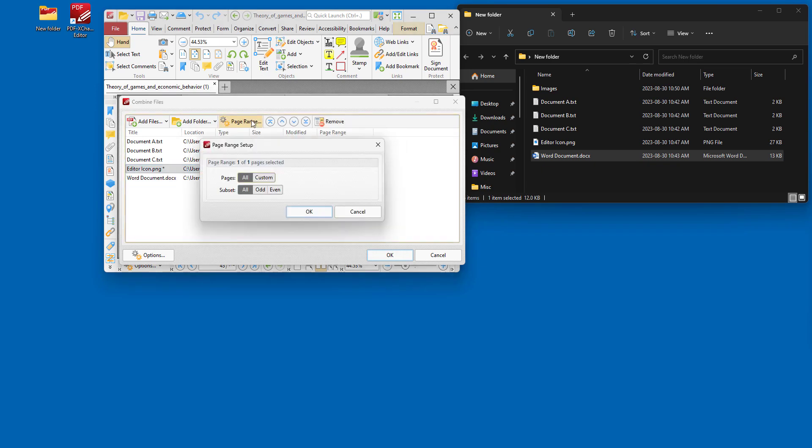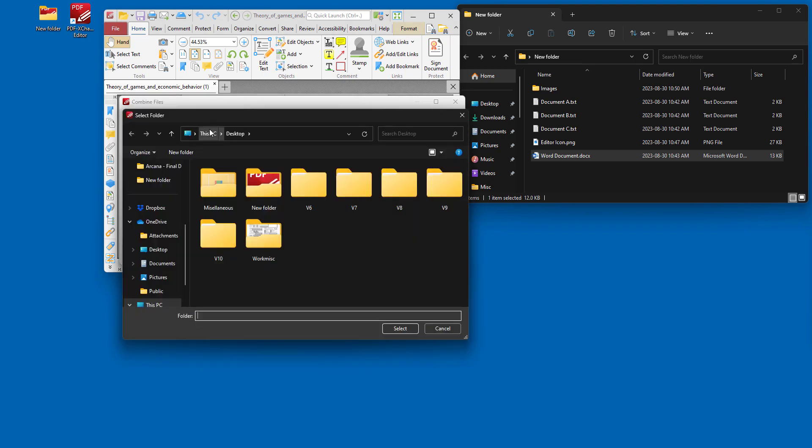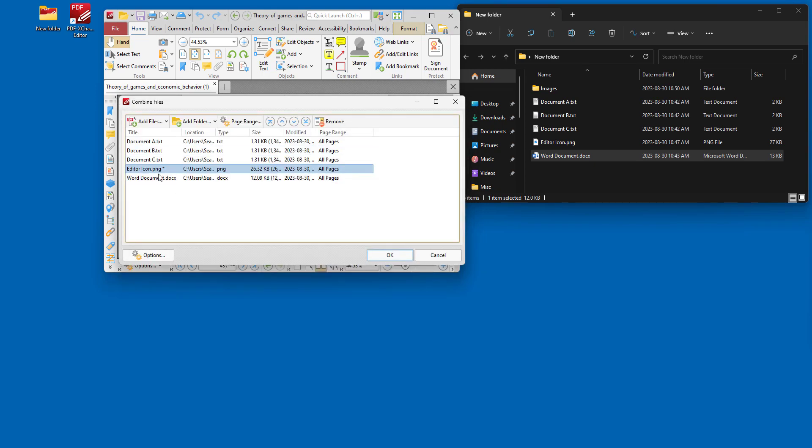And we can specify the page range of documents that are in the list. And if we want to, we can add an entire folder into this process as well.